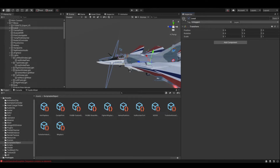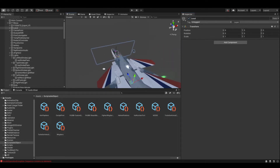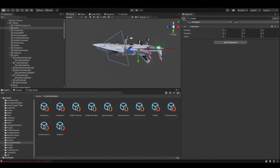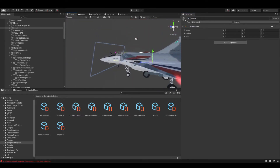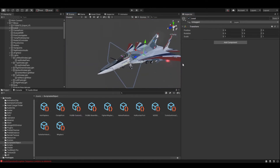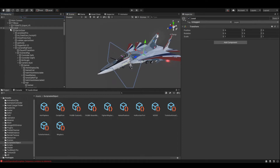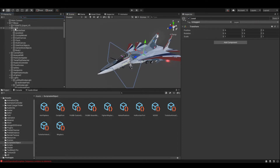We're now into the third tutorial. What we're going to do is take the aircraft — you can see I've imported the textures onto it so we can see them. We're going to remove the old Mirage meshes so that we are just left with the new mesh.